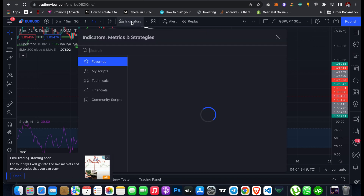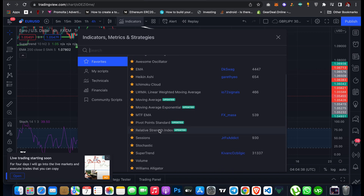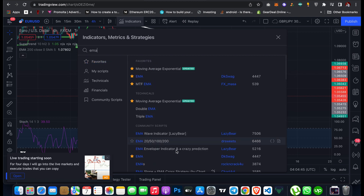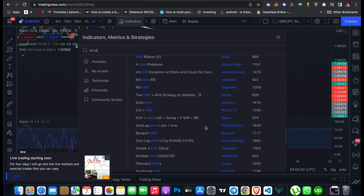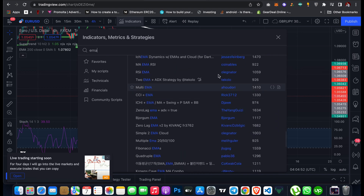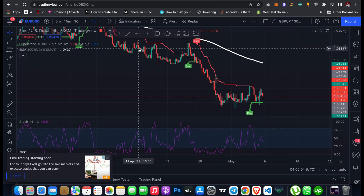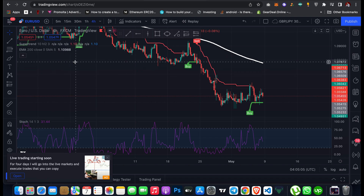Now if you want to add an indicator, come here and search for your favourite indicator. For example, you can search for EMA and you'll see a lot of indicators on TradingView from many developers. You can use Fibonacci EMA or others — just click on one to add it. One important thing: if you are using a free account you can only add a maximum of three indicators at a time.